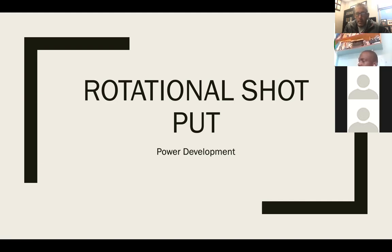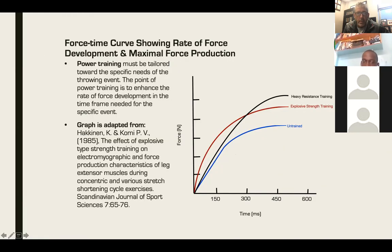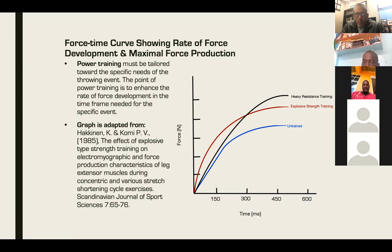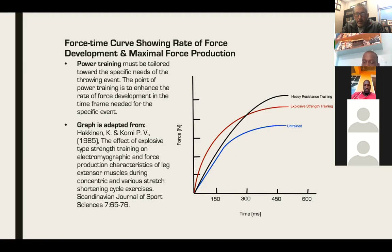I want to talk a little bit of theory first, and then we're going to get into specific examples and show some videos of exercises. I want to talk about the basic theory of strength training. If you look at this graph, you'll see along the x-axis we have time in milliseconds — so it's a very short period of time. On the y-axis we have force. The ability to generate power is the ability to generate a lot of force over a short period of time.